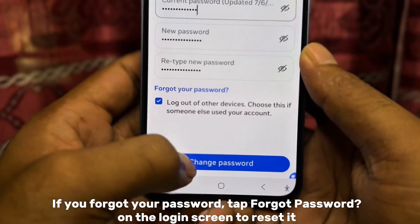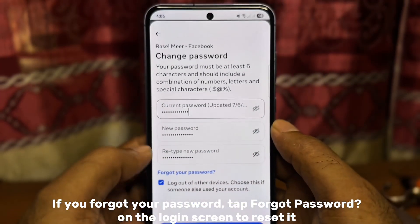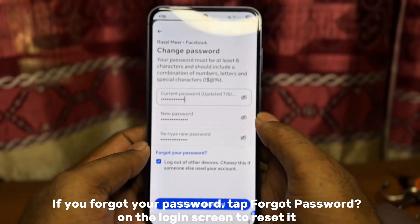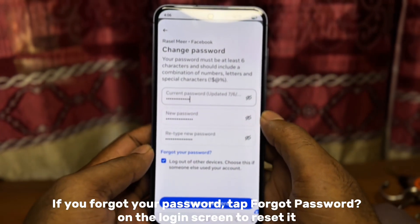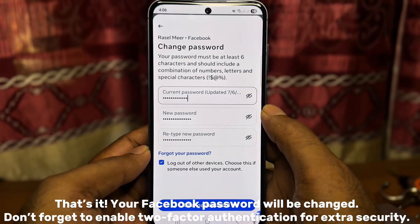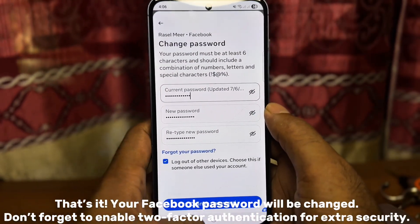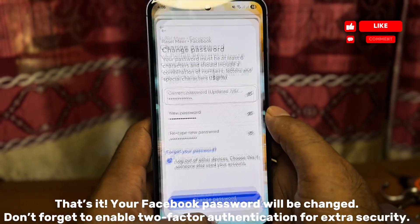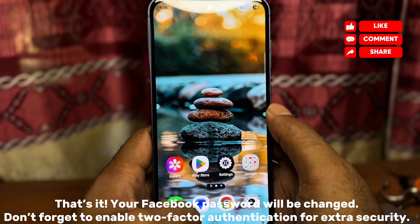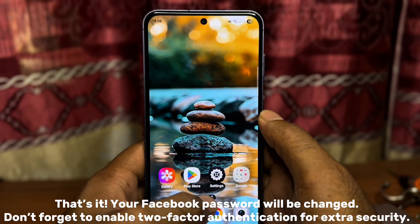If you forgot your password, tap Forgot Password on the login screen to reset it. That's it. Your Facebook password will be changed. Don't forget to enable two-factor authentication for extra security.